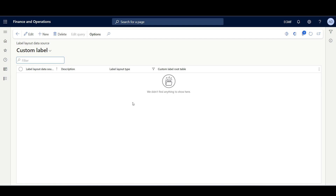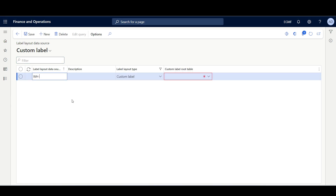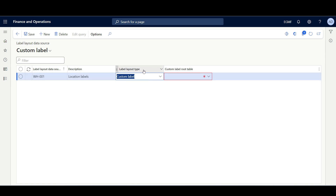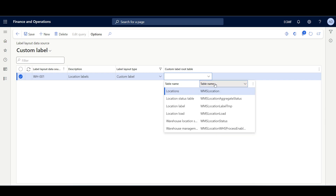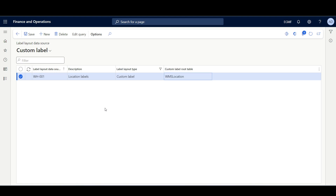For a custom label, we have to define a custom label data source linked to the primary table of the form that will be used to print the labels. In this example, we will print location labels, so we need a data source linked to the location table. I'll click New and give it a code like WH001. The label layout type is Custom Label, and the custom label root table is WMSLocation. I'll click Save. If further information is required from other tables, such as the warehouse table, we can use the standard Edit Query to build a join relation.